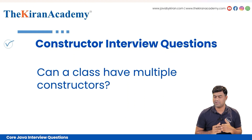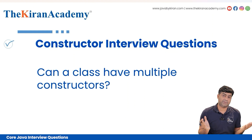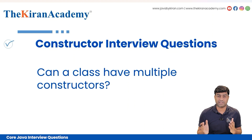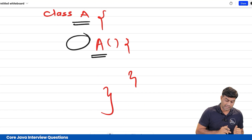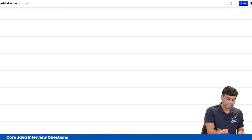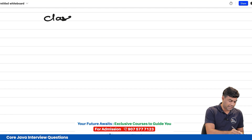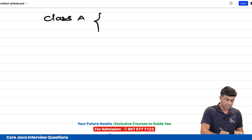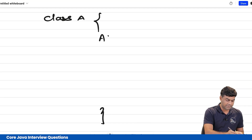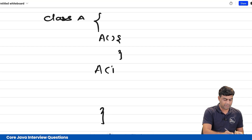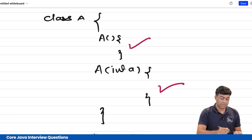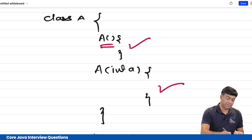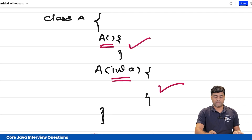Next question: can a class have multiple constructors? Yes — a default constructor is always there, and you can have multiple constructors with different arguments, which is called constructor overloading. For example in class A, you can have a default constructor and another constructor with parameters. The rule is simple: the arguments must be different, just like method overloading.